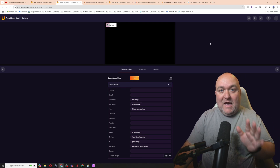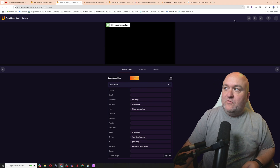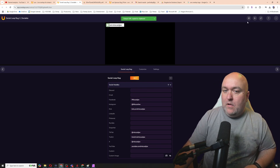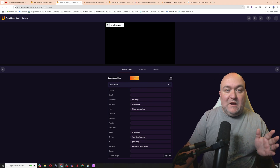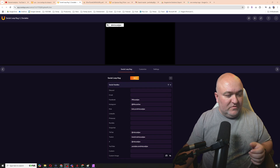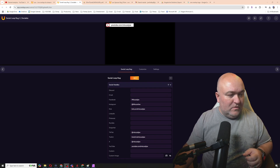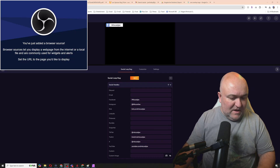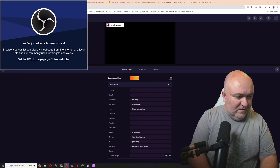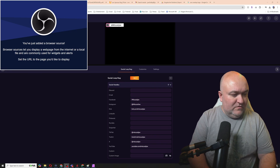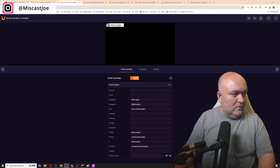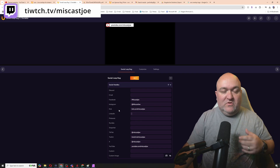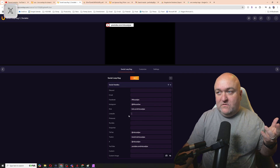Now that I've got all that filled out, you can see up here that it's running in a loop with all of my information. If I want to add it to my stream, it's really simple. I copy the output URL, add a browser source, select browser, click new, and paste the output URL in, change my resolution — and there you go. The loop is now running on screen constantly.